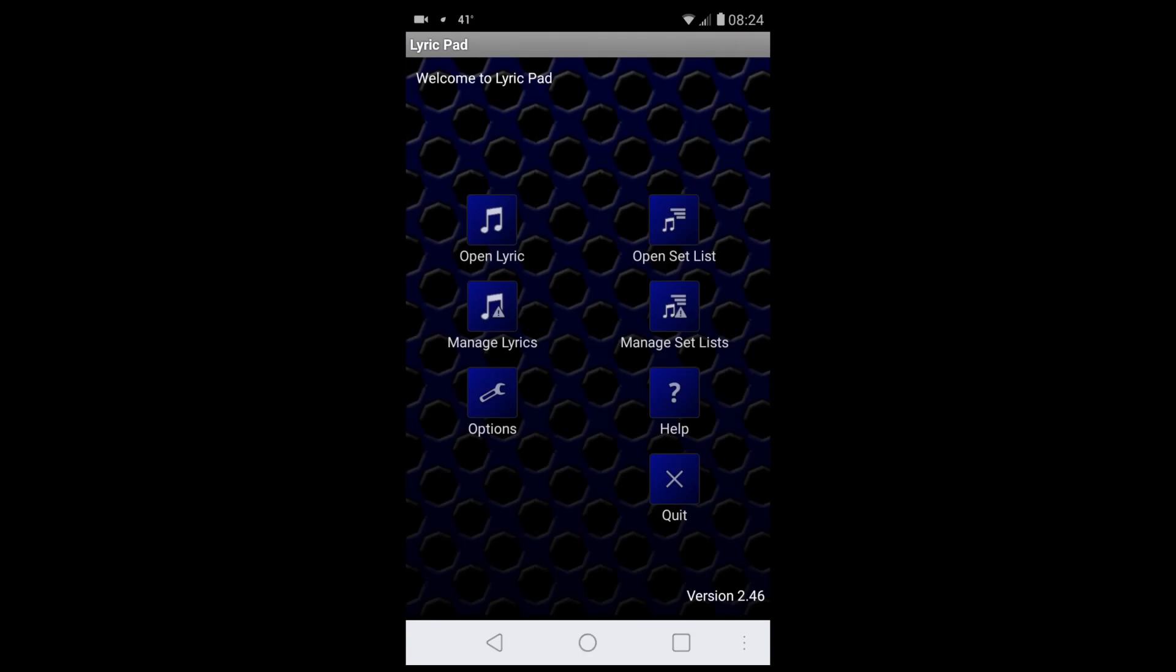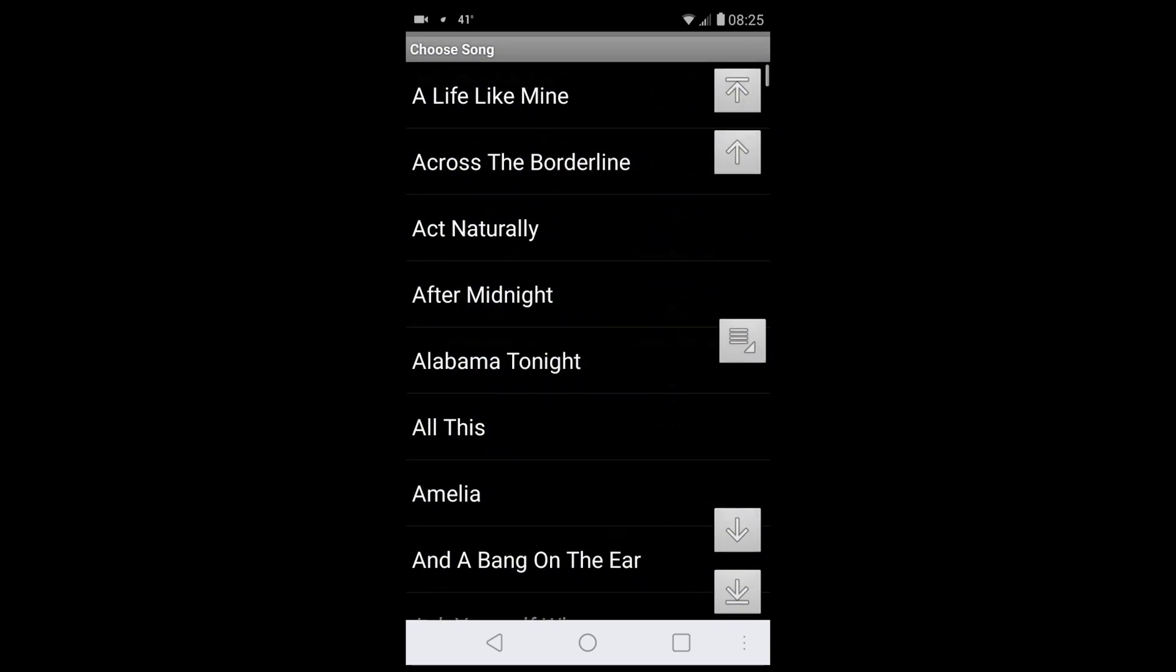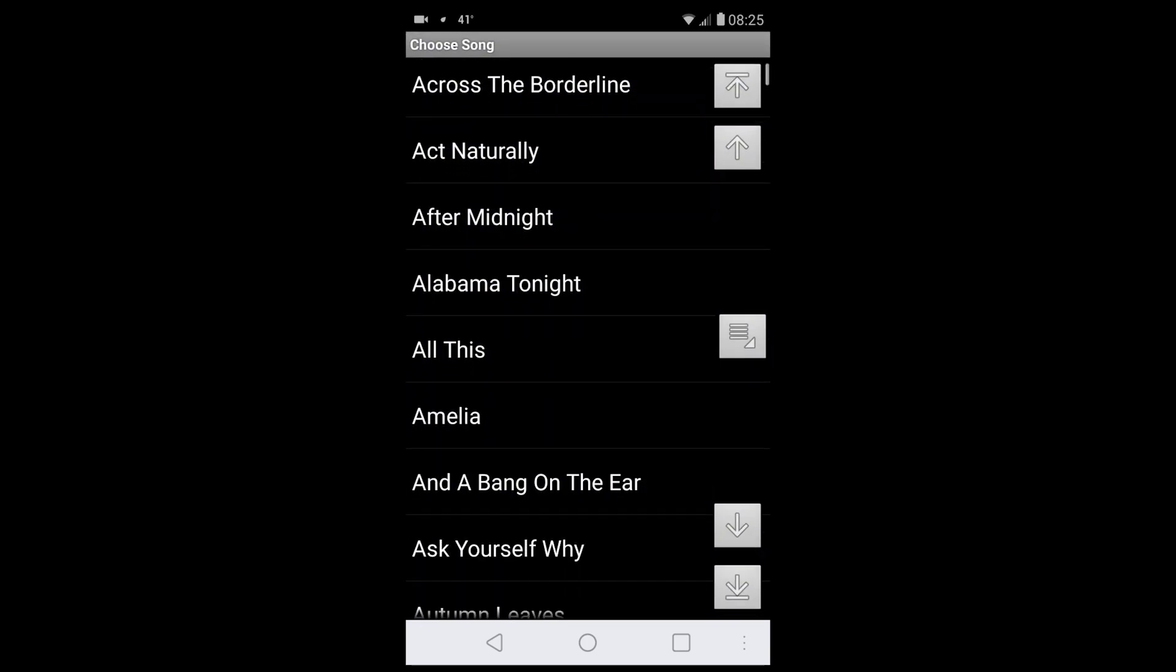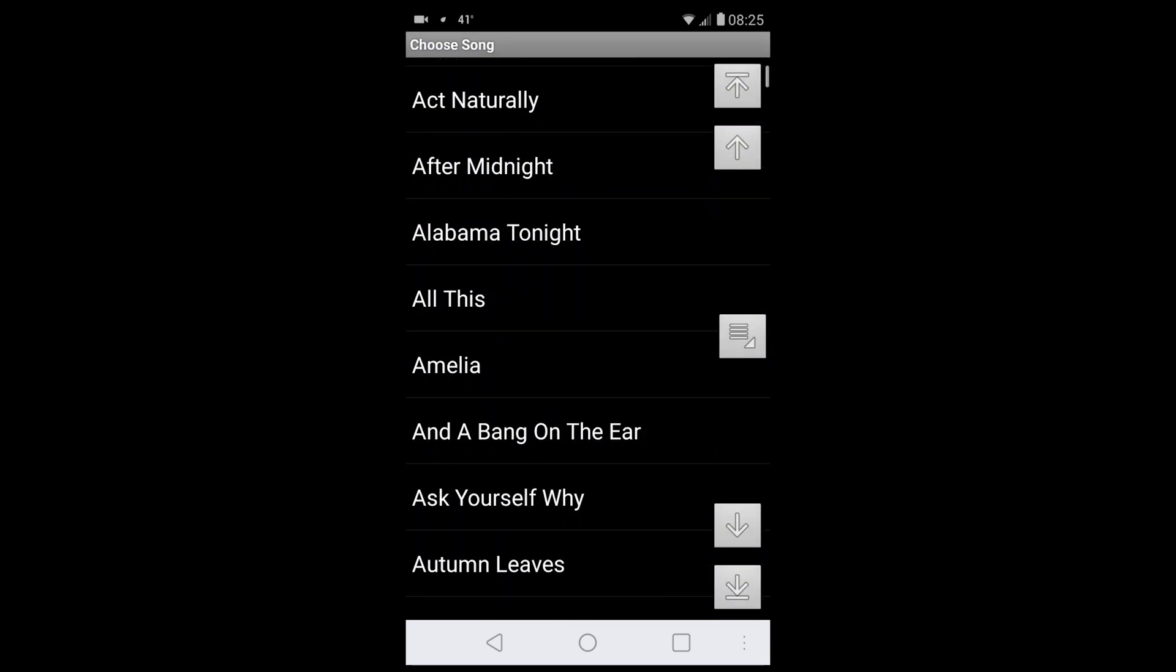Here it is Lyric Pad. As you can see: Open a Lyric, Manage Lyrics, Options, Open Set List, Manage Set Lists. Just go into Open Lyrics for now, and there's a list of all your lyrics. I'll show you how to get them later on.